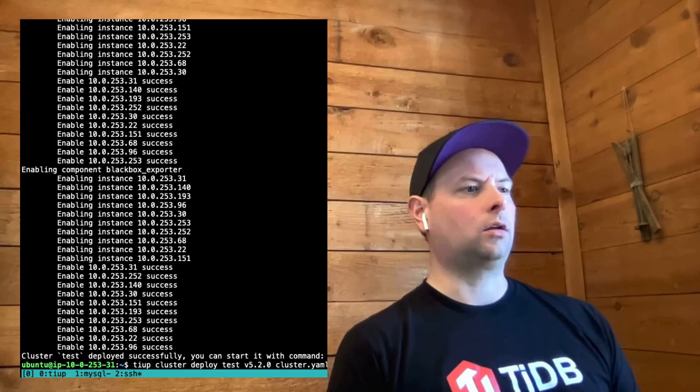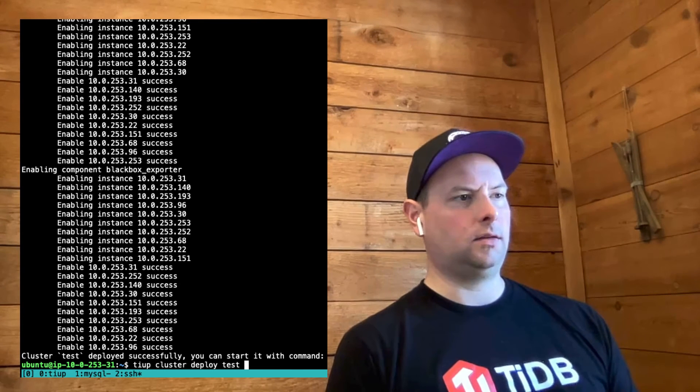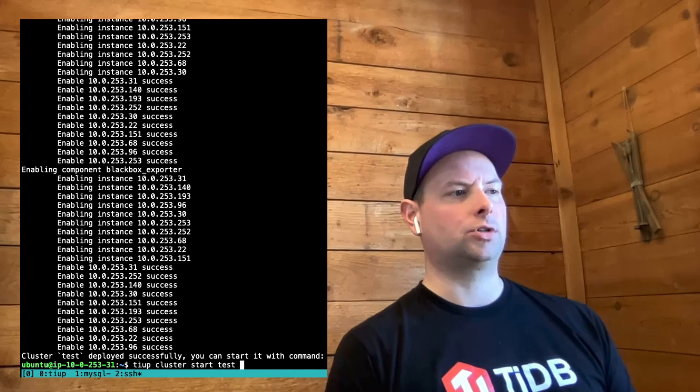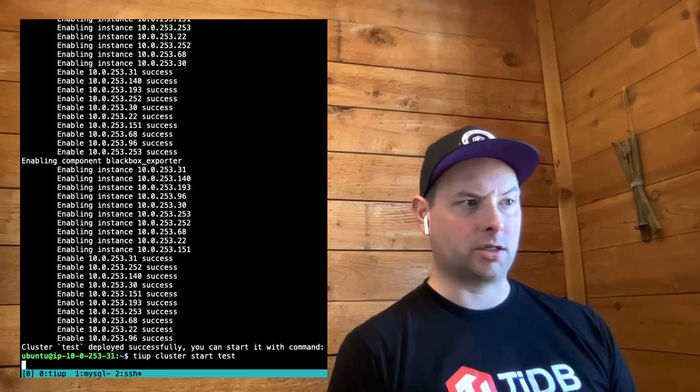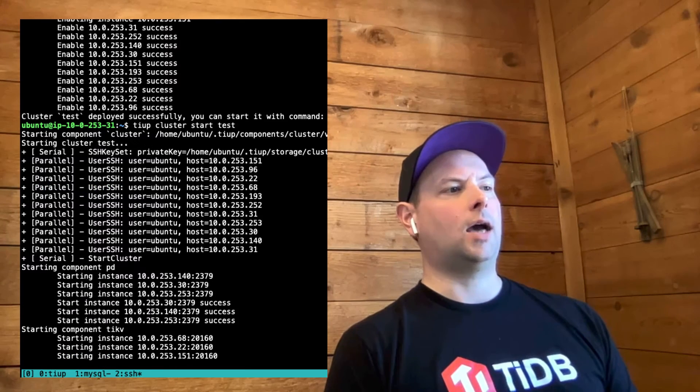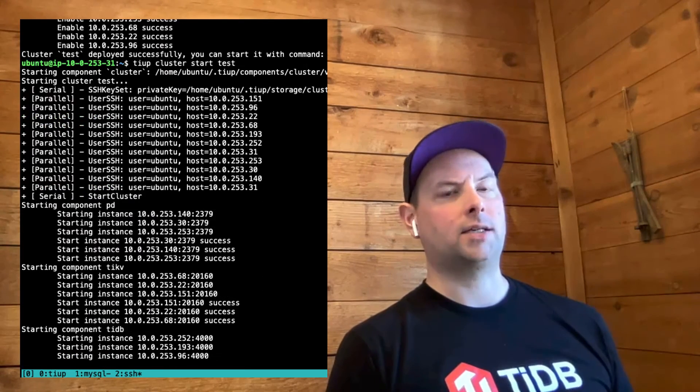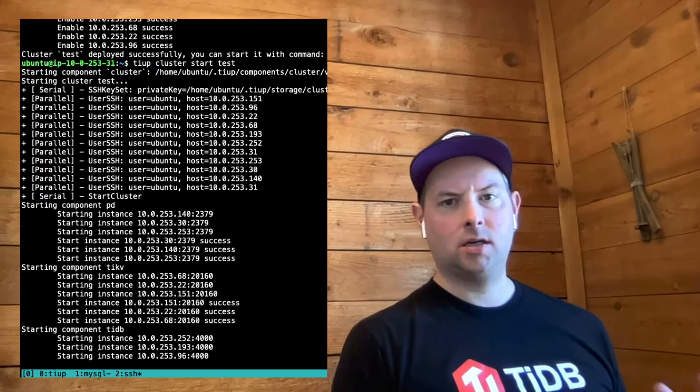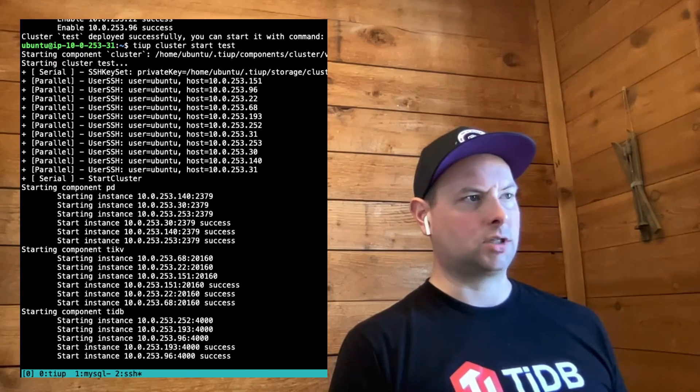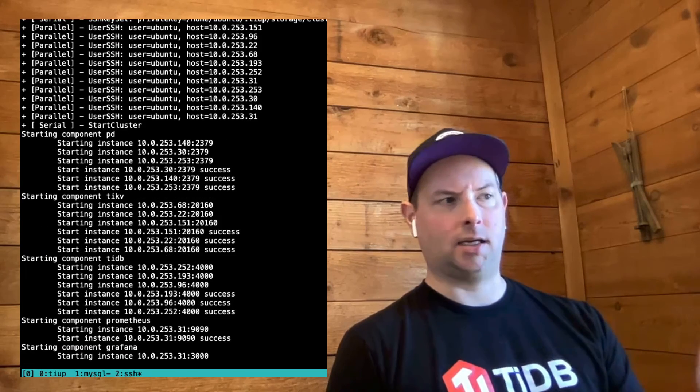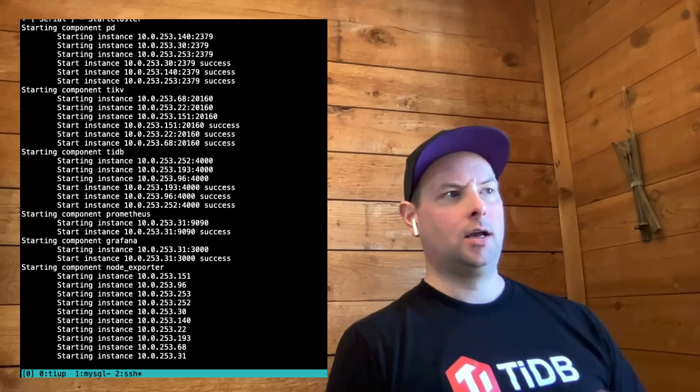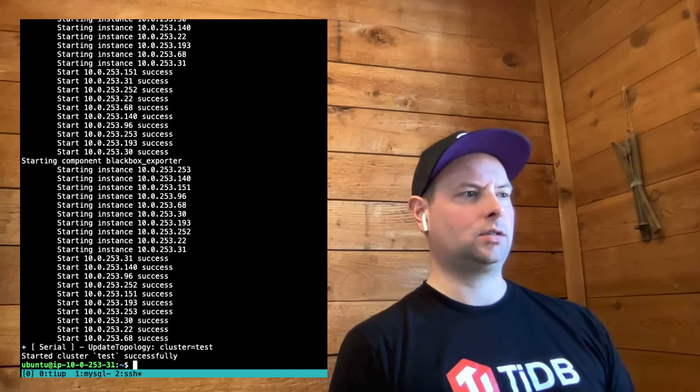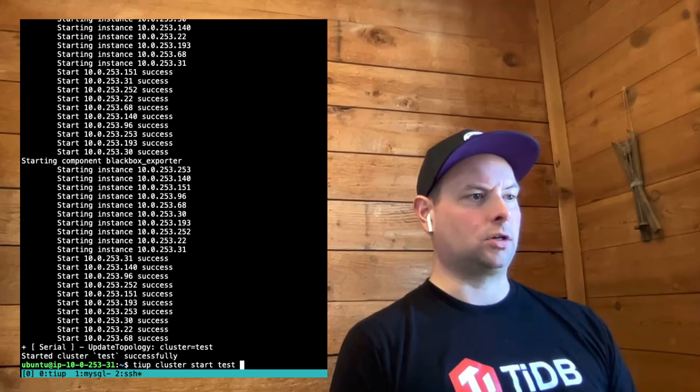Now that our cluster is deployed in the AWS environment, I'm going to start the cluster. Starting the cluster is as simple as TiUP cluster start. As I said, the cluster deploy process already created all of the systemd services. So, this part of the process just has to use SSH to connect to each of the nodes that's in the cluster and pretty much tell systemd to start up those units. Now our cluster is started.